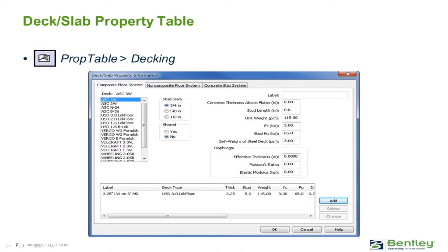Before any slabs or decks can be assigned to the model, they must first be defined in the deck and slab property table in the Ram Modeler. Through the Ram Structural System, we can define three types of floor systems: composite floor systems, which will be used to define concrete on metal deck, precast planks, or flat slabs; non-composite floor systems, which typically represent any type of deck that isn't a composite floor system or concrete slab, including grading, checker plate, or roof deck; and also concrete slab systems, which will be used in conjunction with concrete beams and concrete column structures.